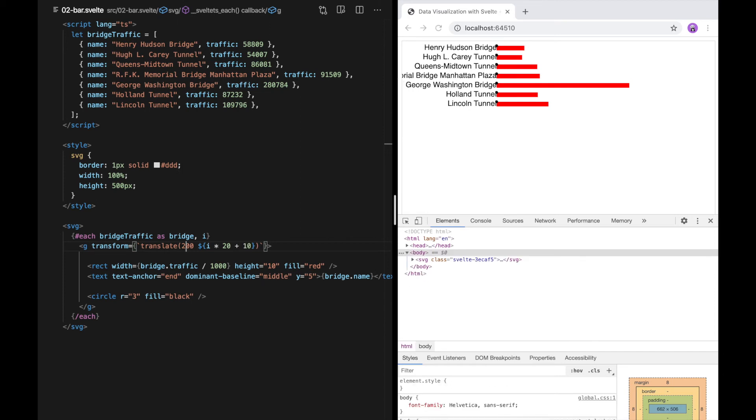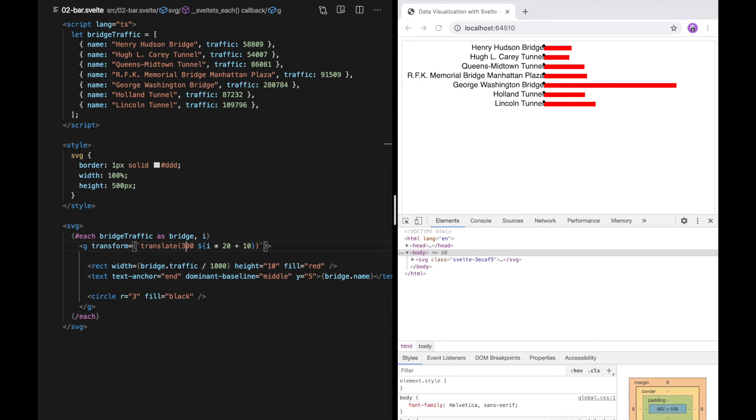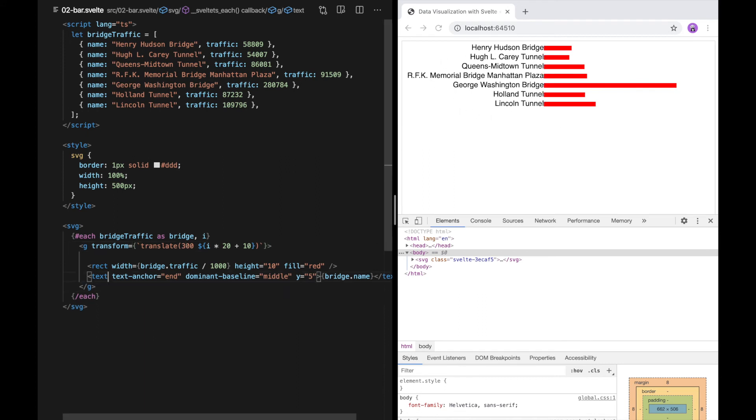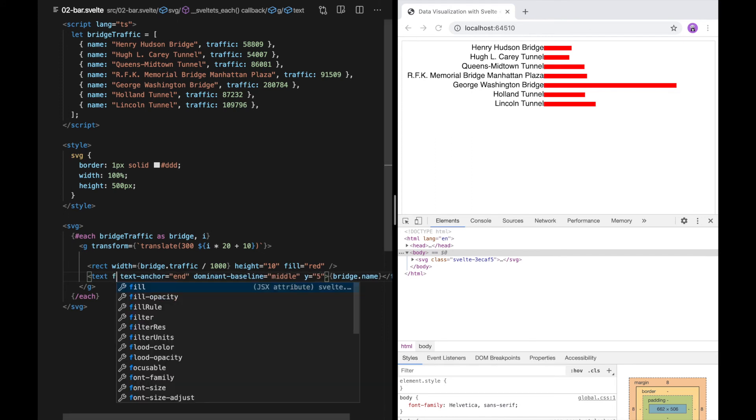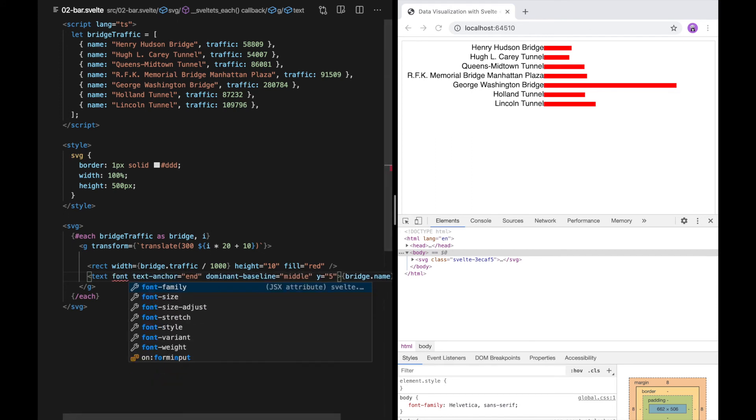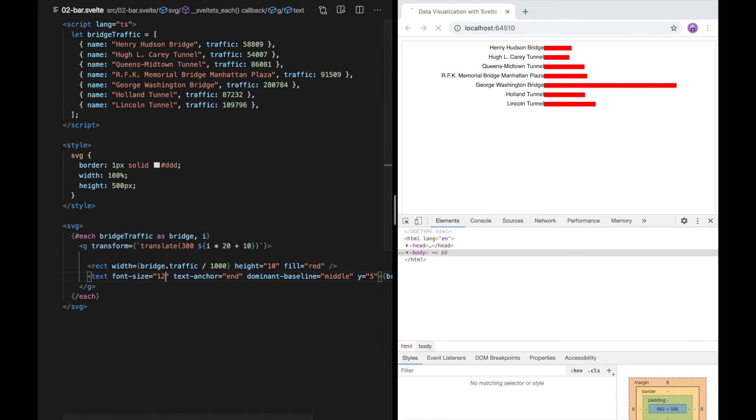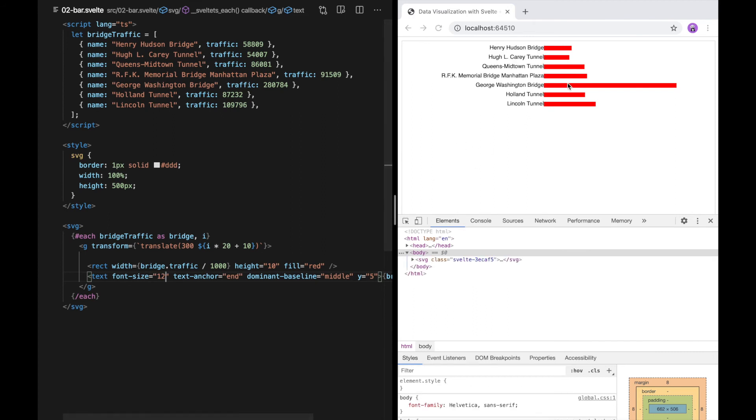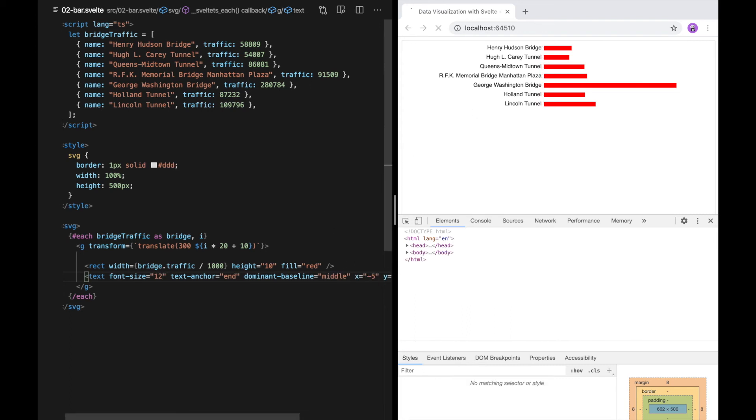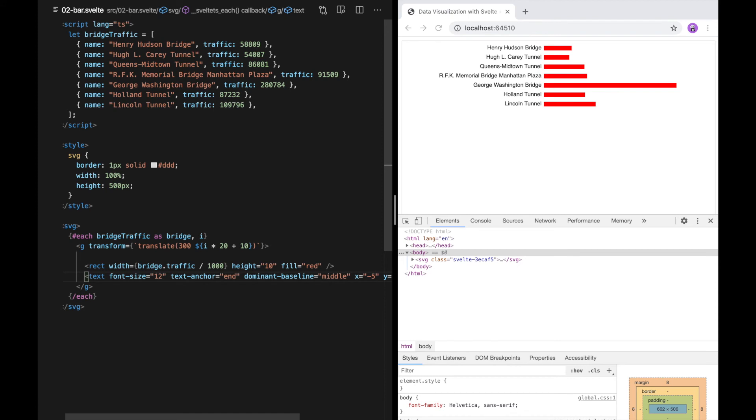This text is also cut off, so I'm just going to bump this up to 300. That gives us space here. Just as a matter of preference, I'm going to make this text a little bit smaller. So that's just font size. And I'm going to bump it to the left a bit so that there's a little bit of a margin. There we go. That's our first data visualization with Svelte and SVG.